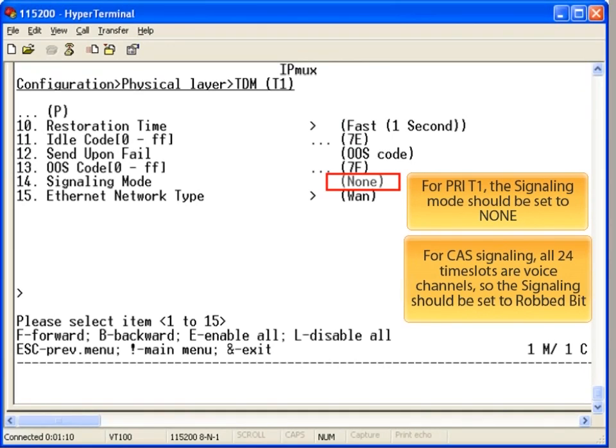The final parameter to configure on the T1 is the signaling type. There are two options. You could configure the T1 to use CCS signaling or RAD bit signaling.